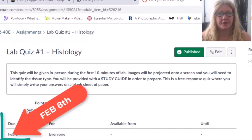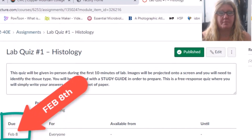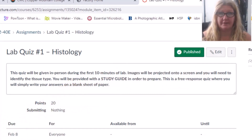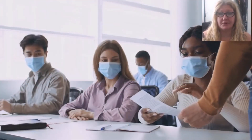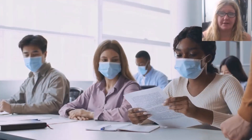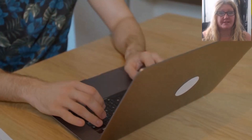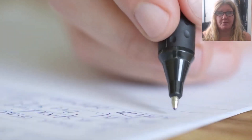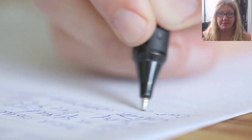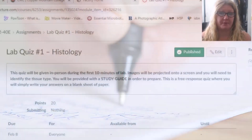Your first laboratory quiz will be on February the 8th. This will cover everything we covered in lab the week prior. The quiz will be given in person during the first 10 minutes of lab. Images will be projected onto a screen and you will need to identify the tissue type. You will be provided with a study guide to prepare. This is a free response quiz where you will simply write your answers on a blank sheet of paper.